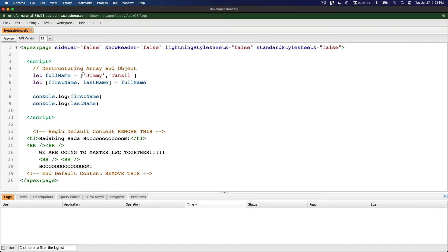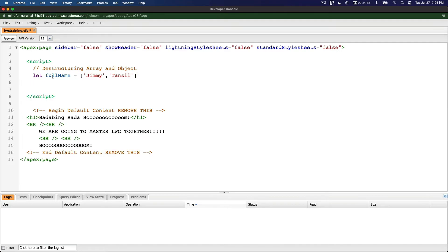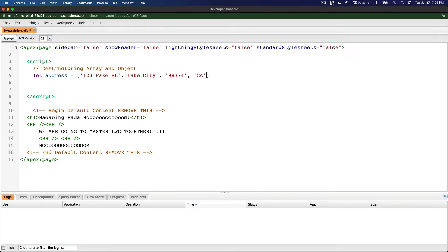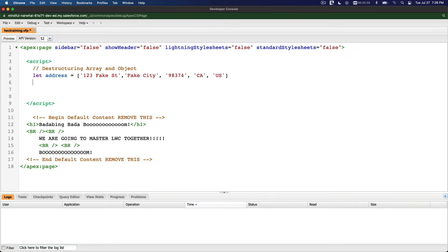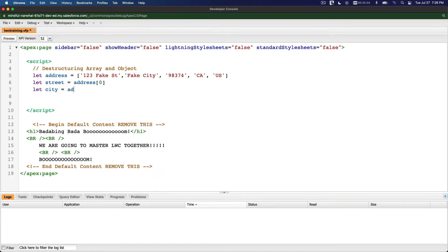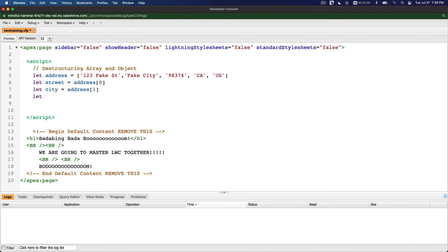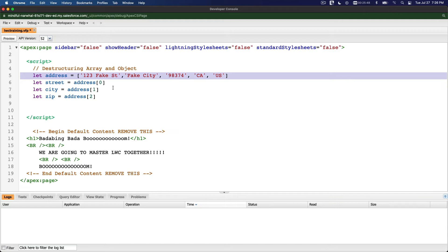That's how you destructure an array. Let's do another example — we want to split an address array containing: '123 Fake Street', 'Fake City', a postal code, 'California', and 'US'. The old way requires many lines: let street = address[0], let city = address[1], let zip = address[2], and so on.